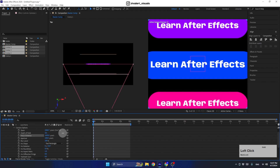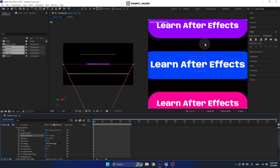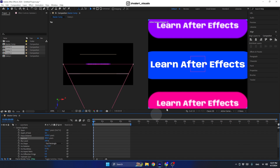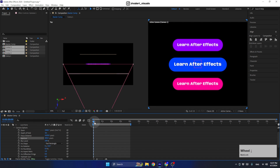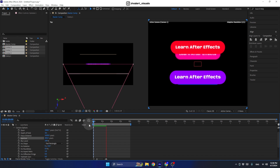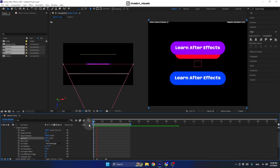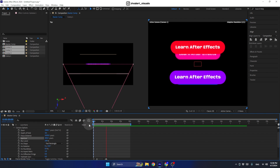Place the focus distance exactly at the first layer so it will be in focus while the others are not. To increase this effect, increase the aperture — let's set it to 400. Now when the carousel rotates, the closest button will be in focus and the others will be blurred, which looks very cool.